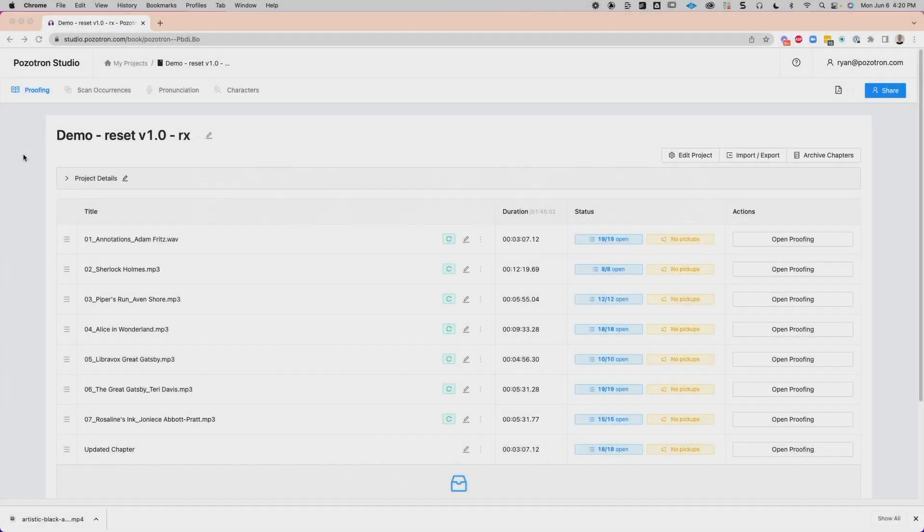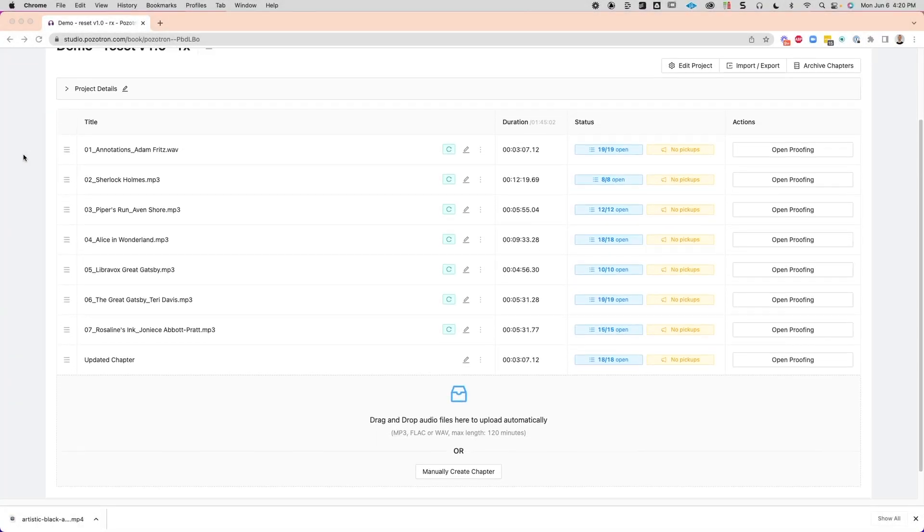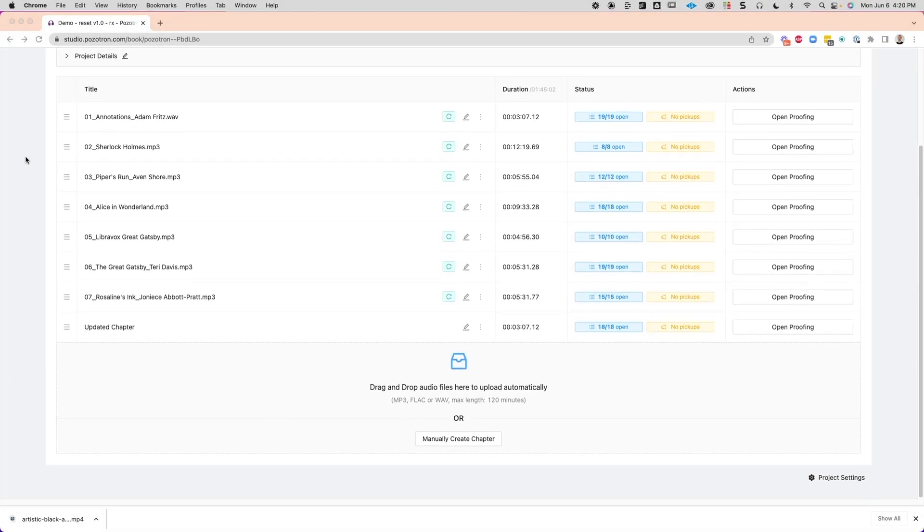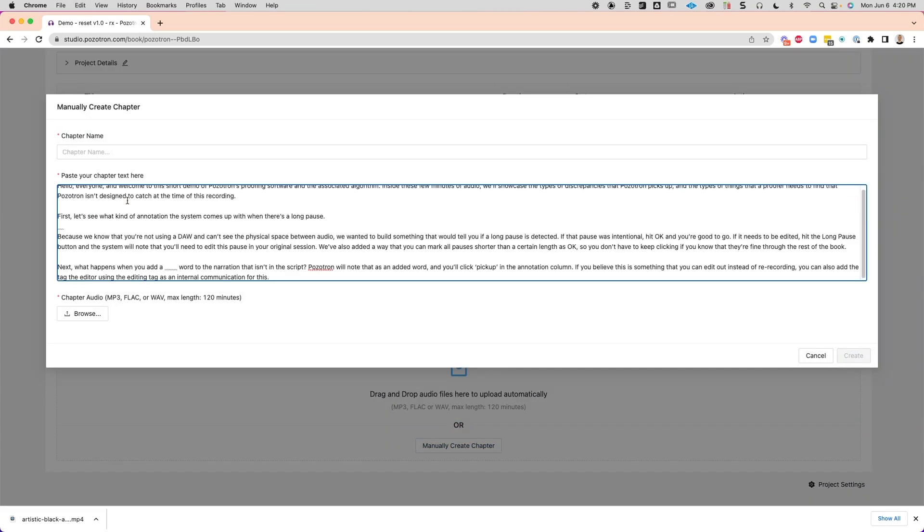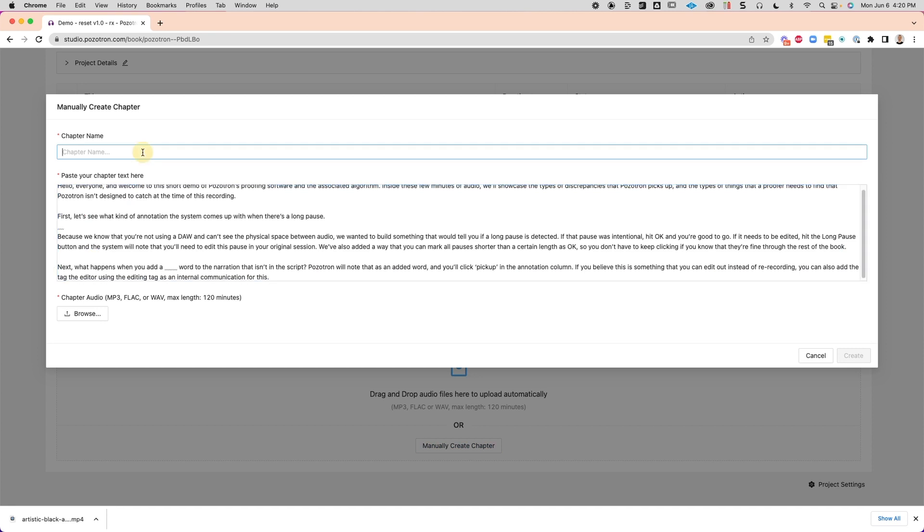Normally, I'd have to make a whole new project with a new script to use the proofing tool. However, by creating a manual chapter and re-uploading the new text and then the matched audio, I can keep everything synced in a single session. Again, keep in mind that this new text won't show up in the other Positron features.